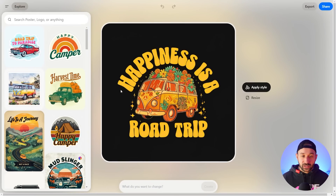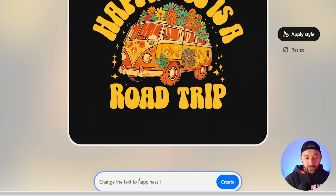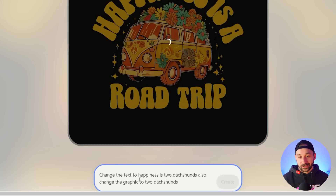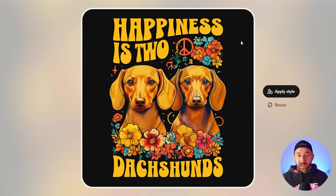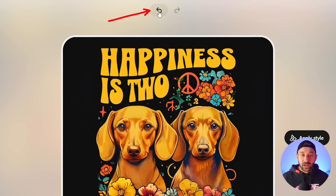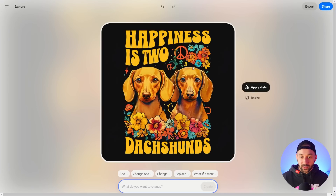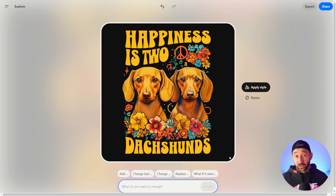Here's another example with a template that has both text and a graphic — you have to tell it to change both. For example: change the text to 'happiness is two Dachshunds' and also change the graphic to two Dachshunds. The result is pretty good — spelled correctly, graphic changed effectively, and the same styling with decorative flowers, hippie style, and groovy font has stayed. If there's a spelling mistake, use the back arrow and try again or tell it specifically what to fix.